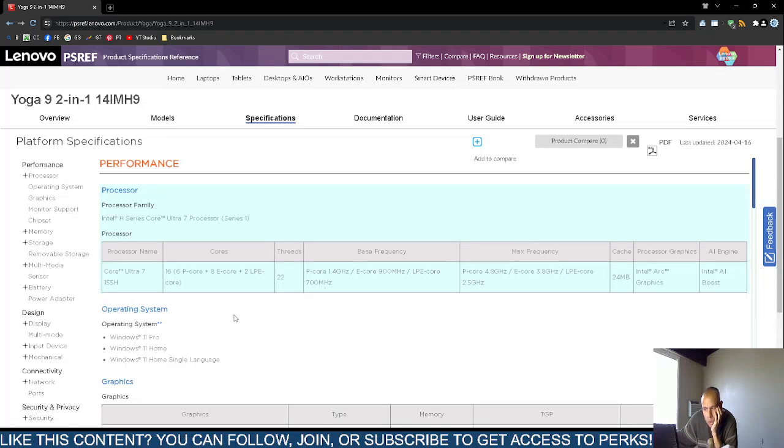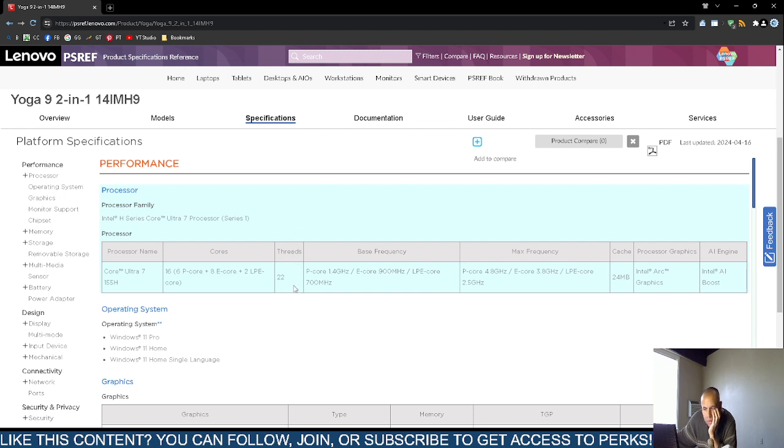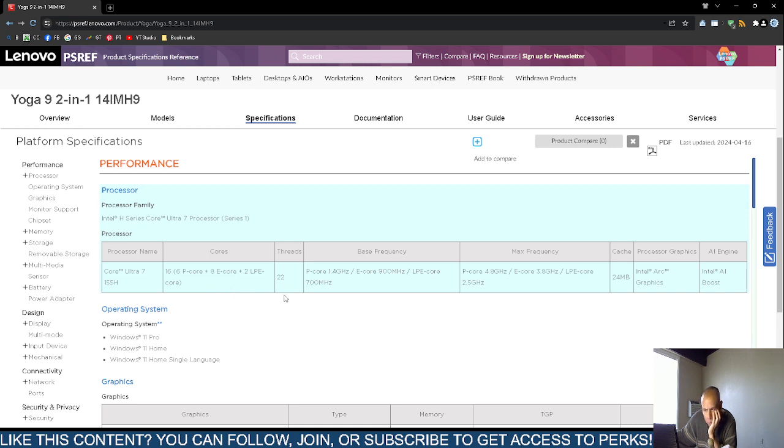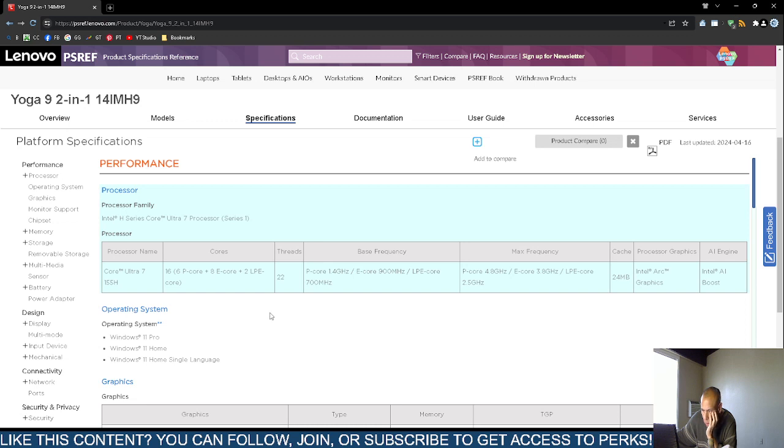It includes the Intel H-Series Core 7 Ultra Processor Series 1, the 155H. 16 cores. They have 6 productive cores and then 8, they have multiple cores here. They're different types. 22 threads. The base frequency is 1.4 gigahertz. So the frequencies are different for each type of cores.